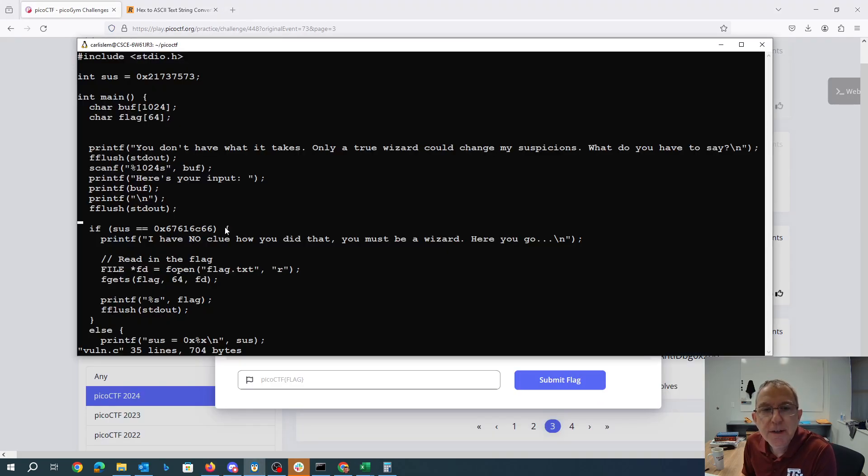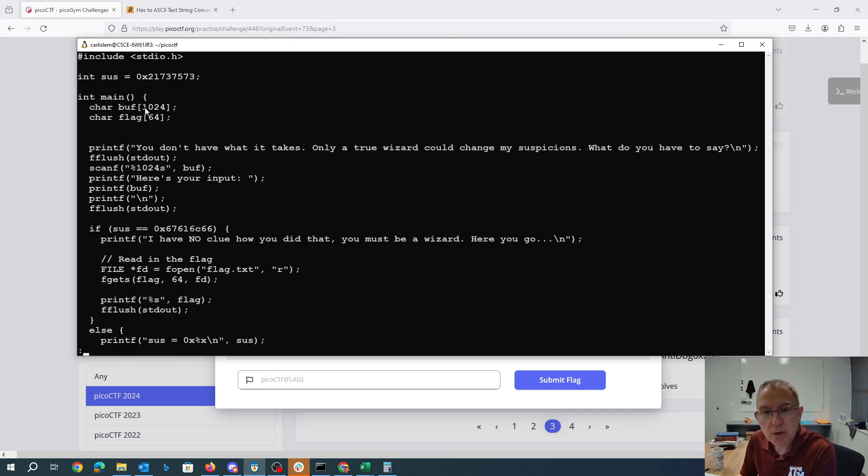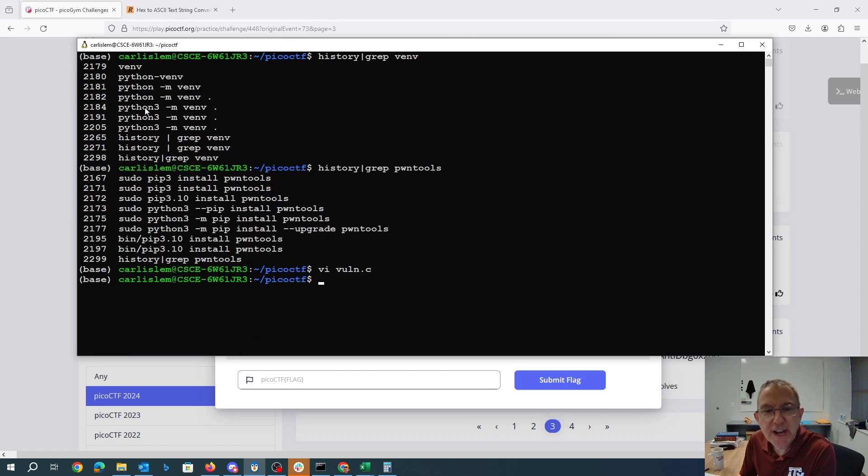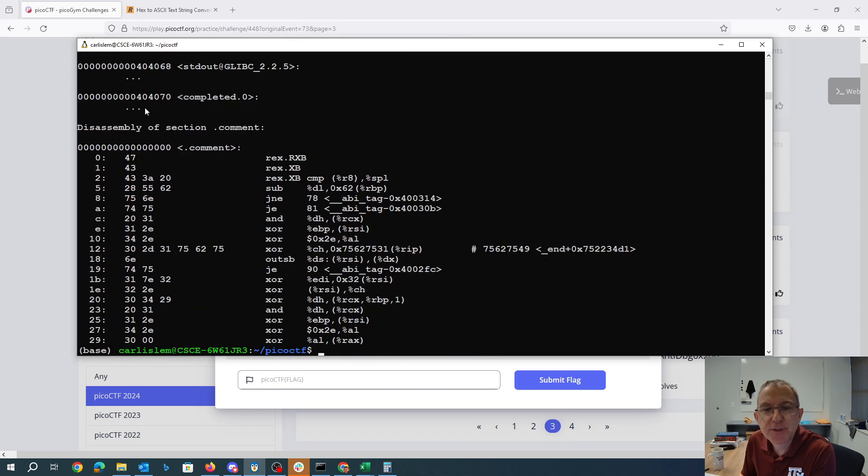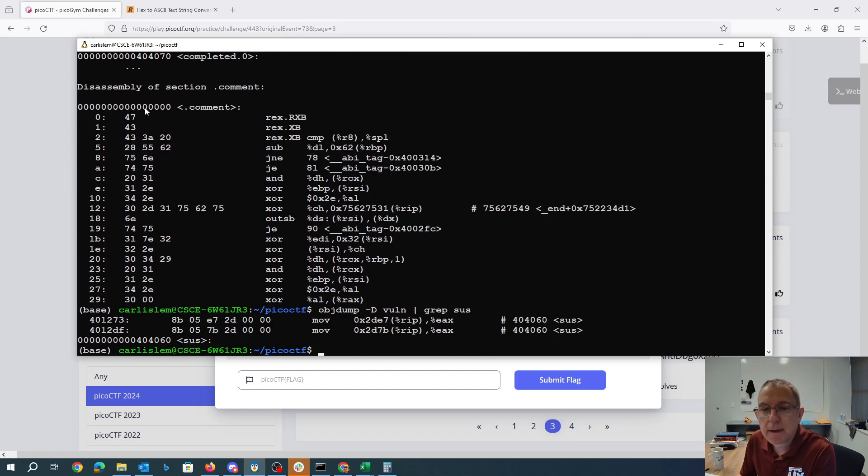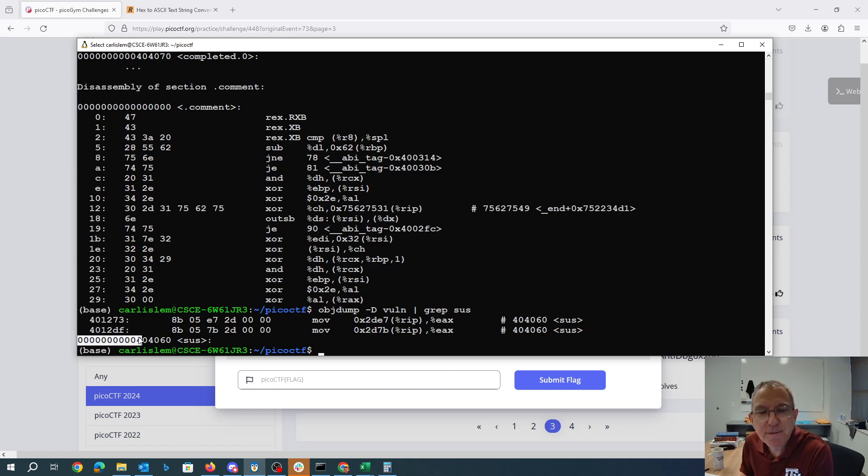So if we make it be flag it'll print the flag. We have this global variable we need to change. We can find the address of this global variable using objdump and we'll see that it is at this 64-bit address here.